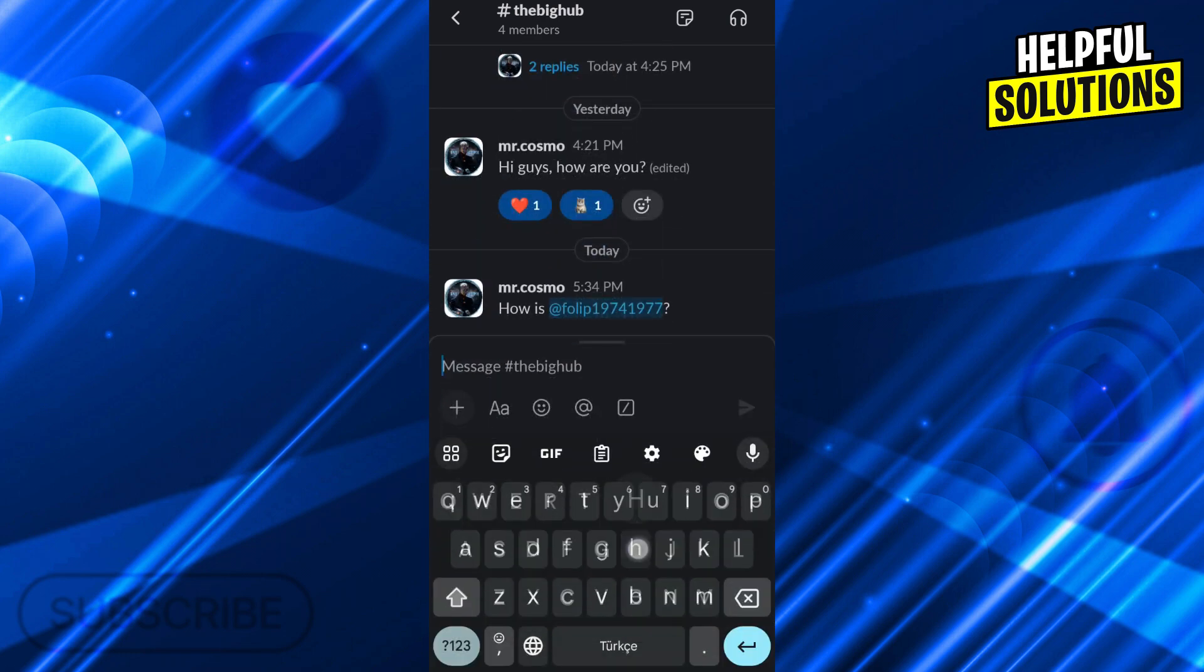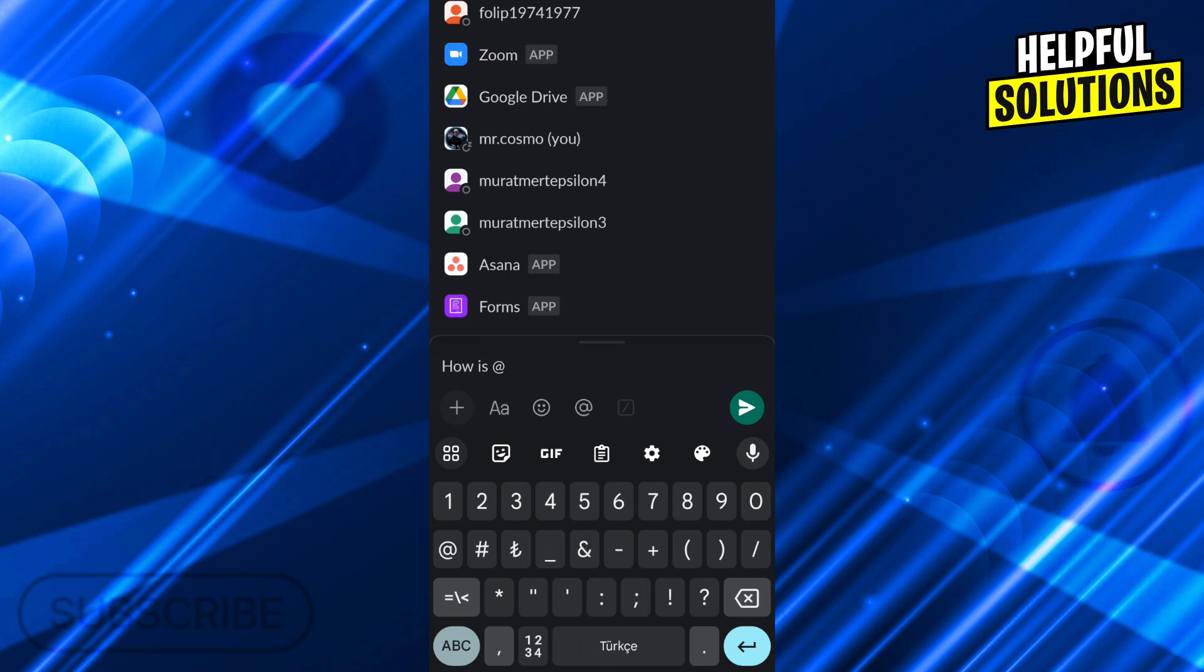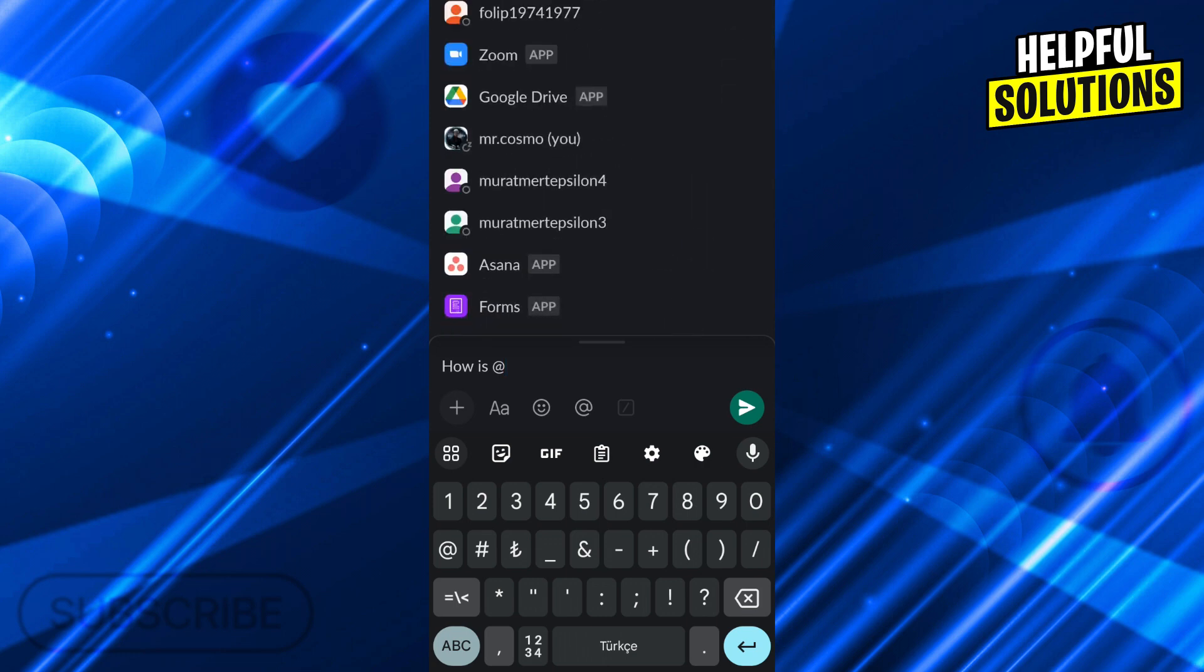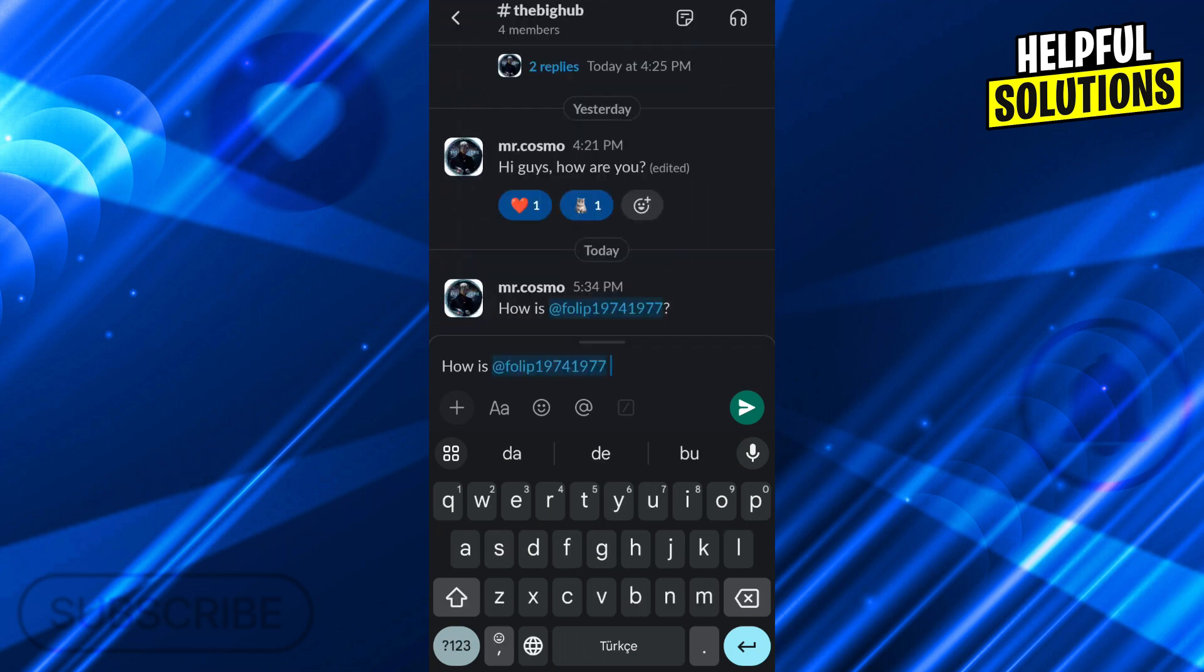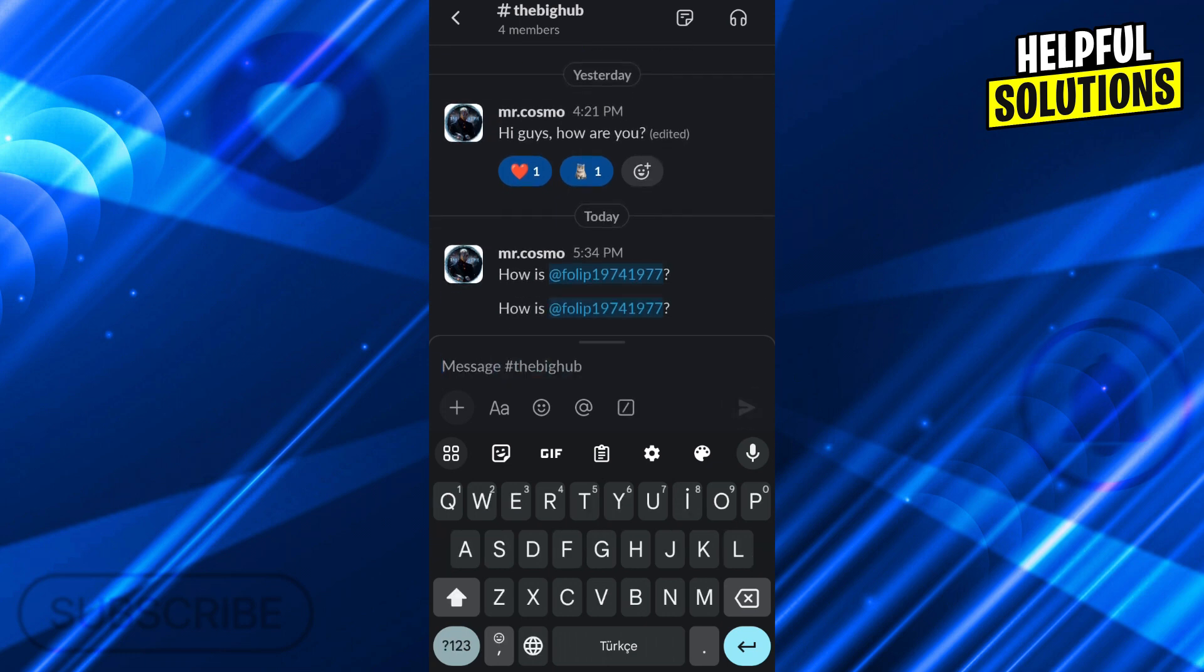Or you can just write the same message and add the at symbol yourself from your keyboard. It will work the same way and you can do the exact same thing with your keyboard as well.